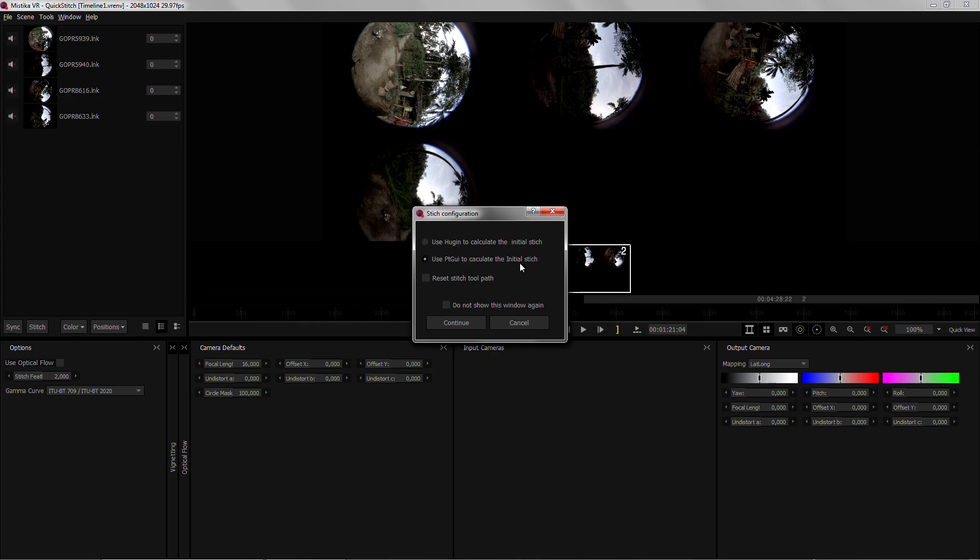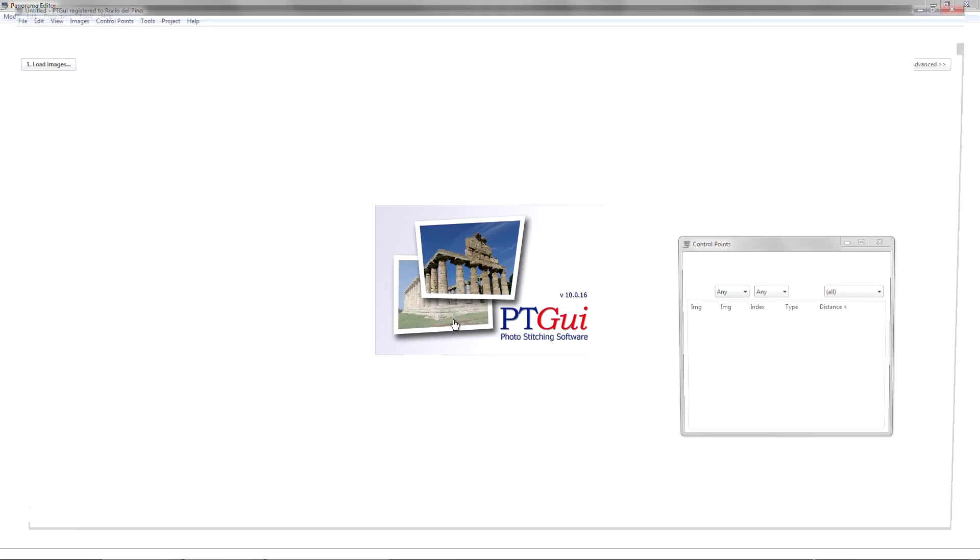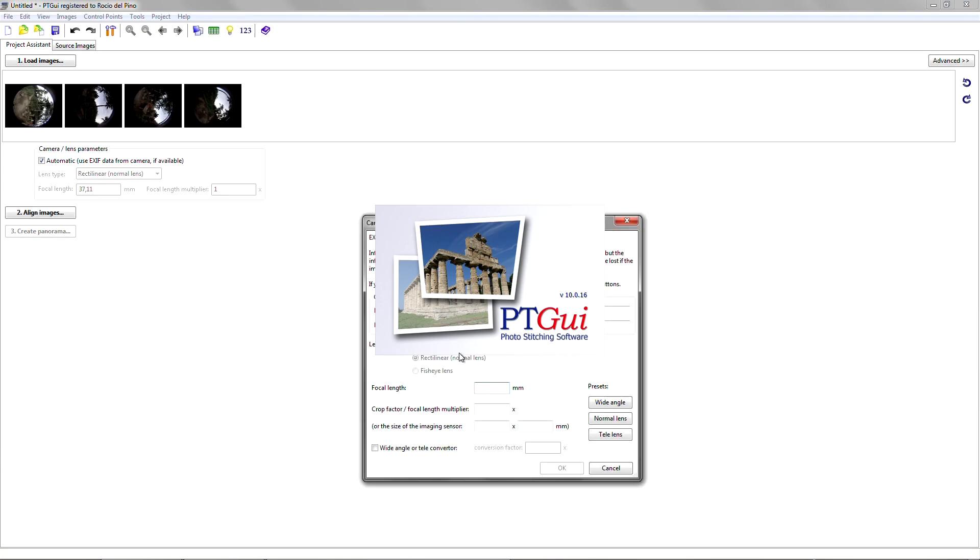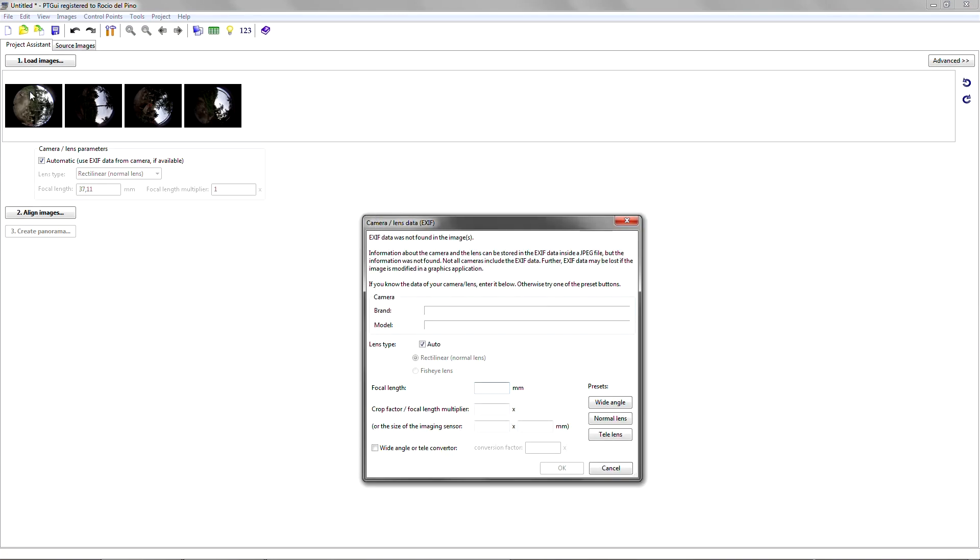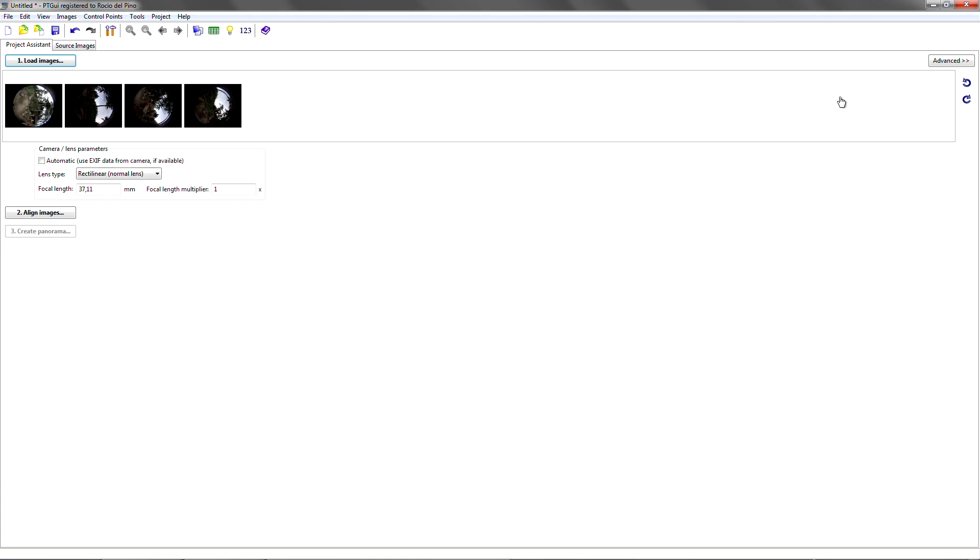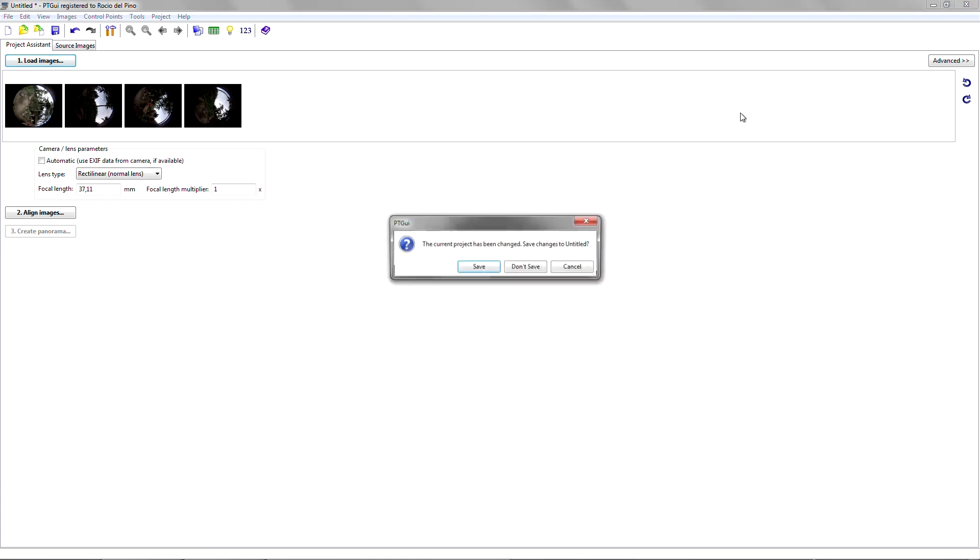Use PT GUI to calculate the initial stitch. As soon as I click continue PT GUI will run with the images already loaded and I just need to set all the settings. I've already stitched this on PT GUI so I'm just gonna cancel it.